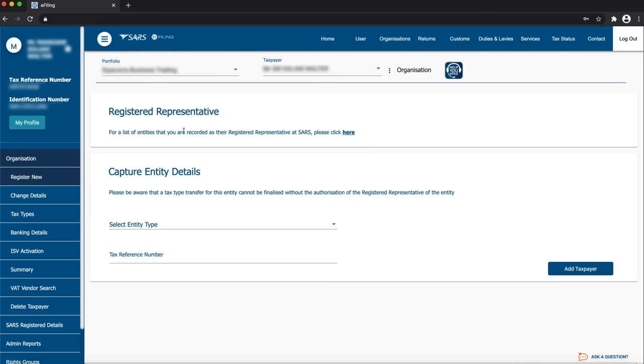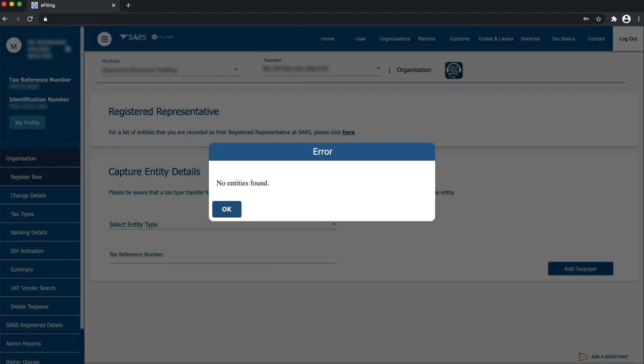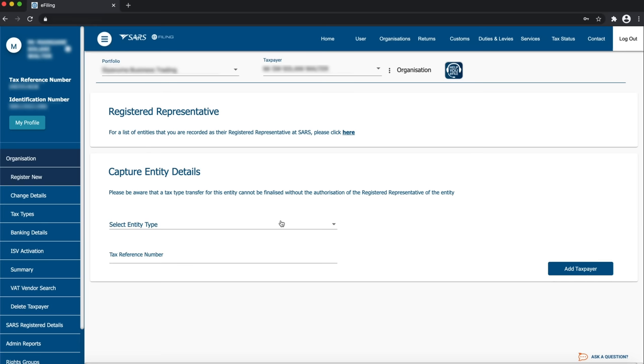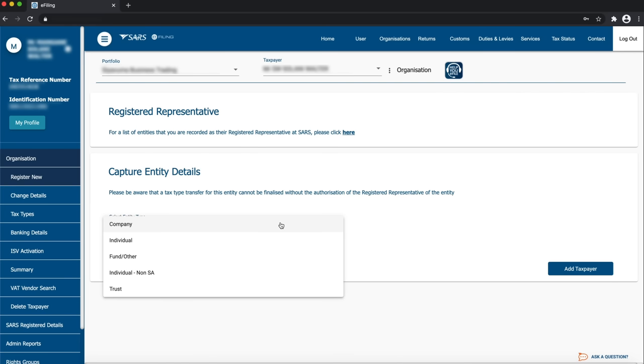If you are the registered representative of the company, click here to choose the company you are adding and follow the steps as required. If you are not a registered representative of the company, your company details will not appear here and you will get an error message. Therefore, you will have to complete the entity details starting with selecting the entity type as company.